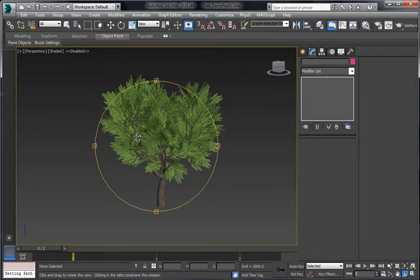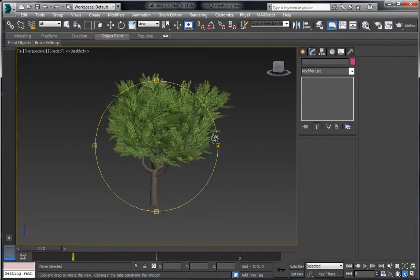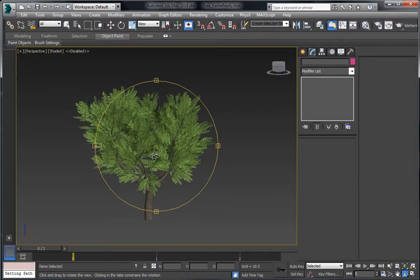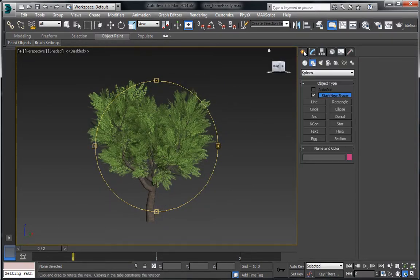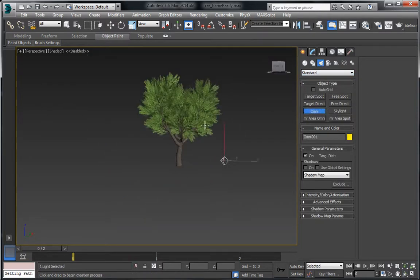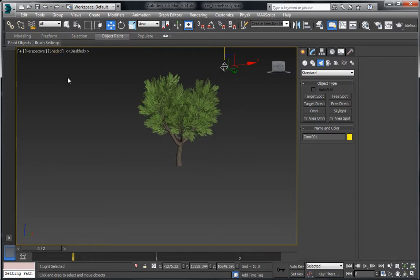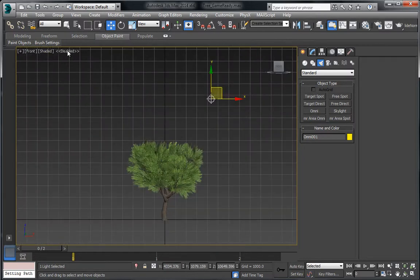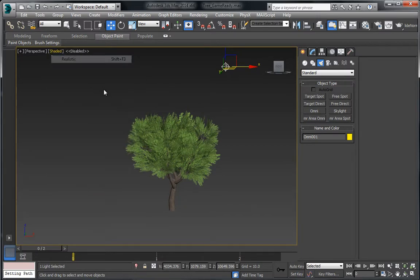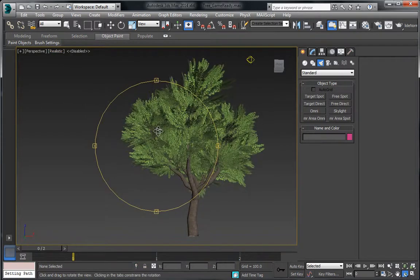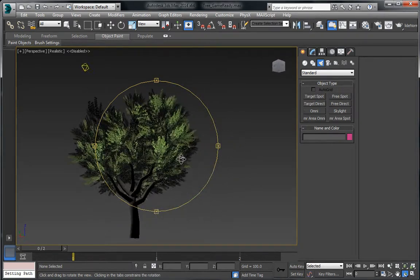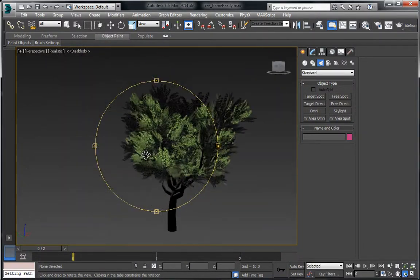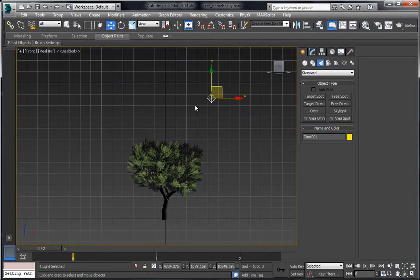There is one more issue to take care of, and that is the shading. The normal information of the leaves is not correctly set up. If I place a light in here and switch to Realistic view, you can see the shading becomes very dark underneath — that's not what we want. Inside the game, the underside would look very dark, so we need to fix that using a script.